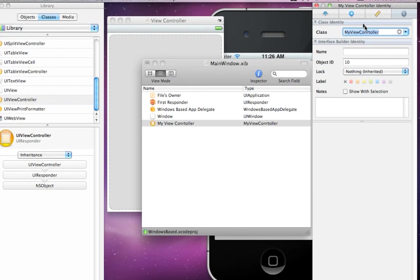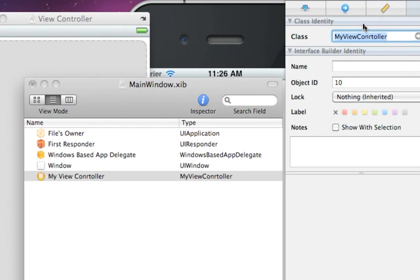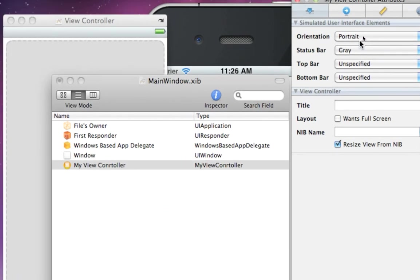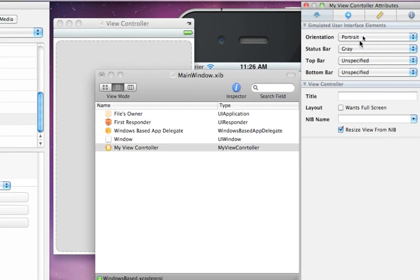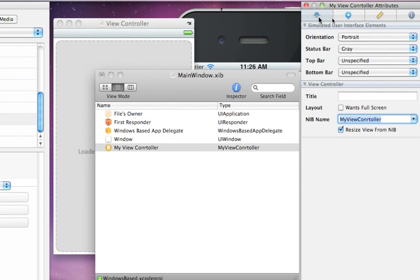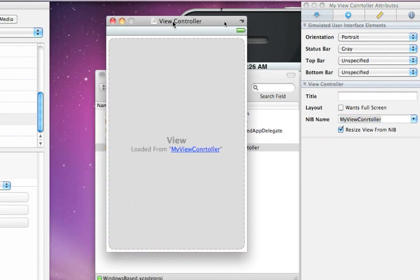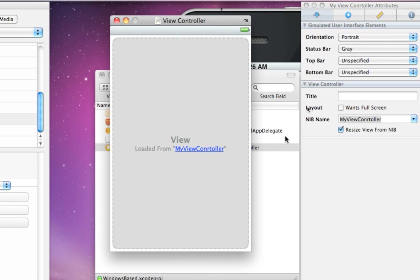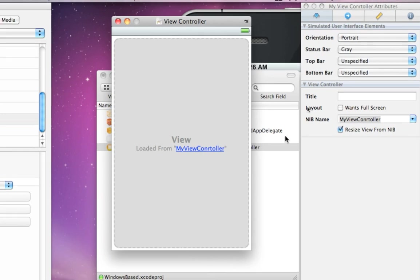Now the third step is you click on this palette, and we want to change the nib name to be ViewController. So in this palette here, we change the nib name to ViewController. Now what did that do? If you look at ViewController now, it'll say View, Loaded from MyViewController. And then if you were to double-click on that, that would actually open up the interface file for MyViewController. But, so that's the third step.